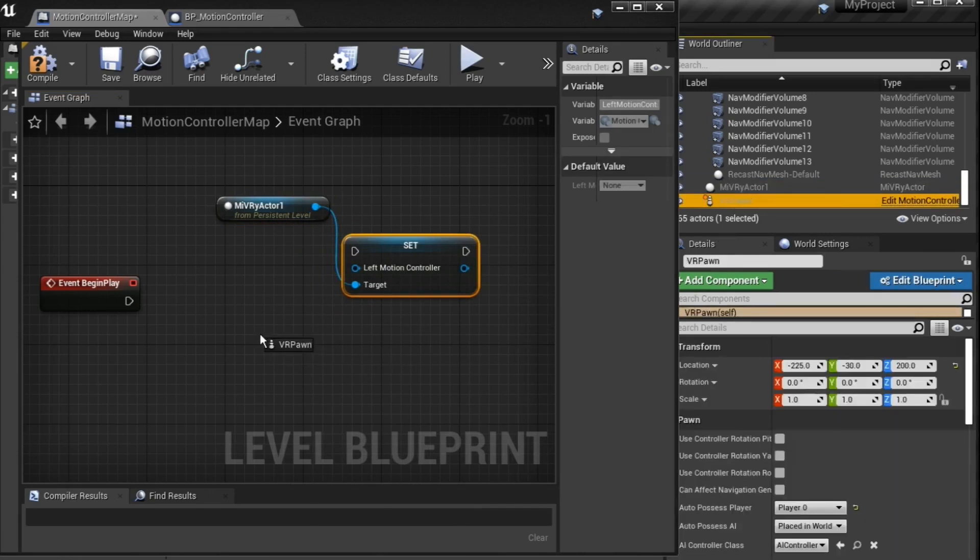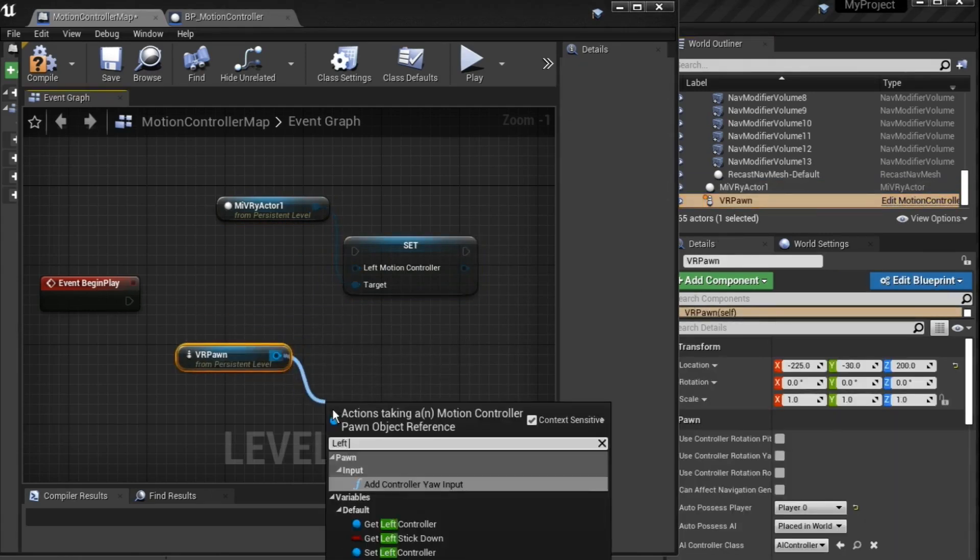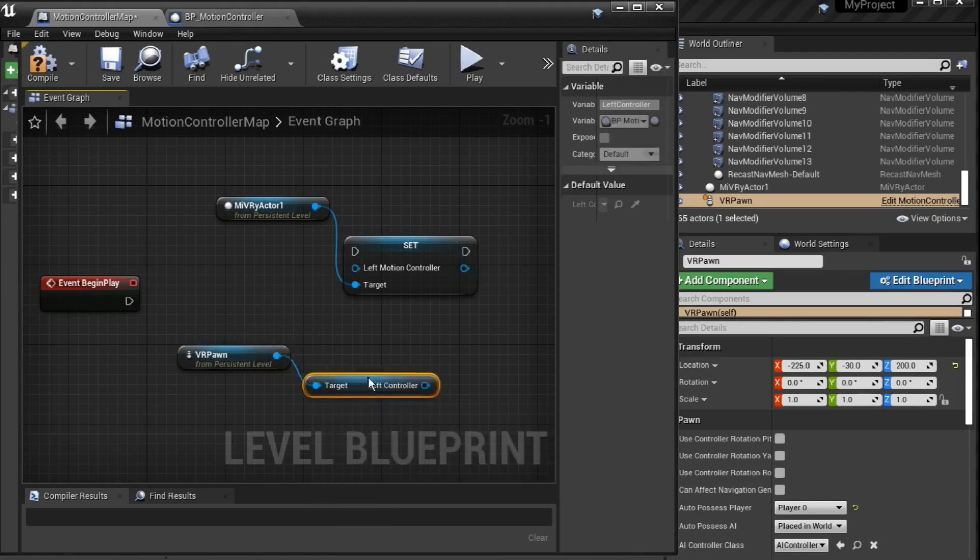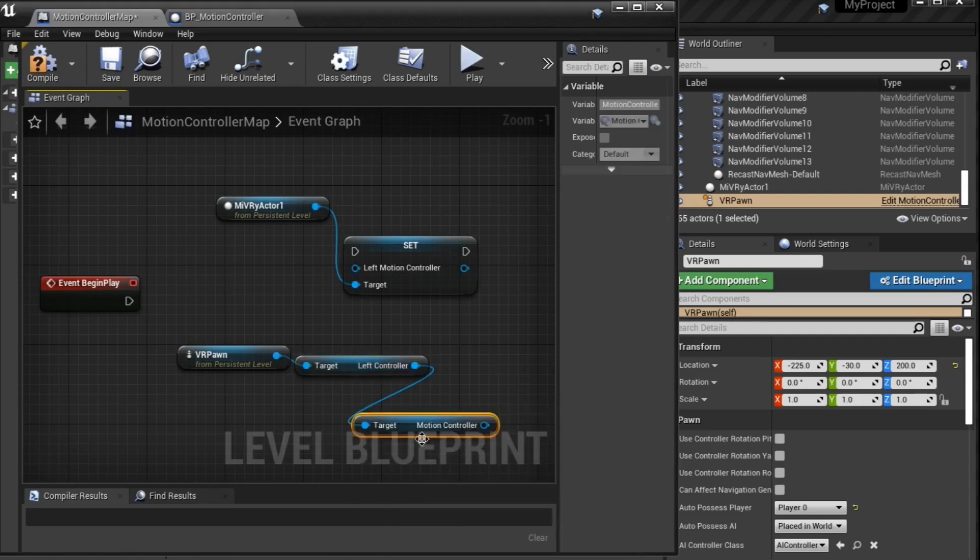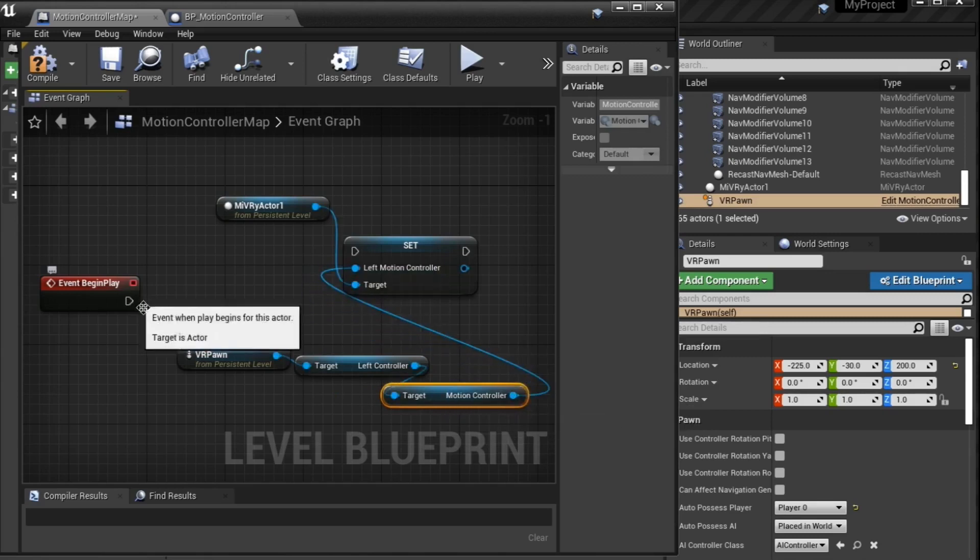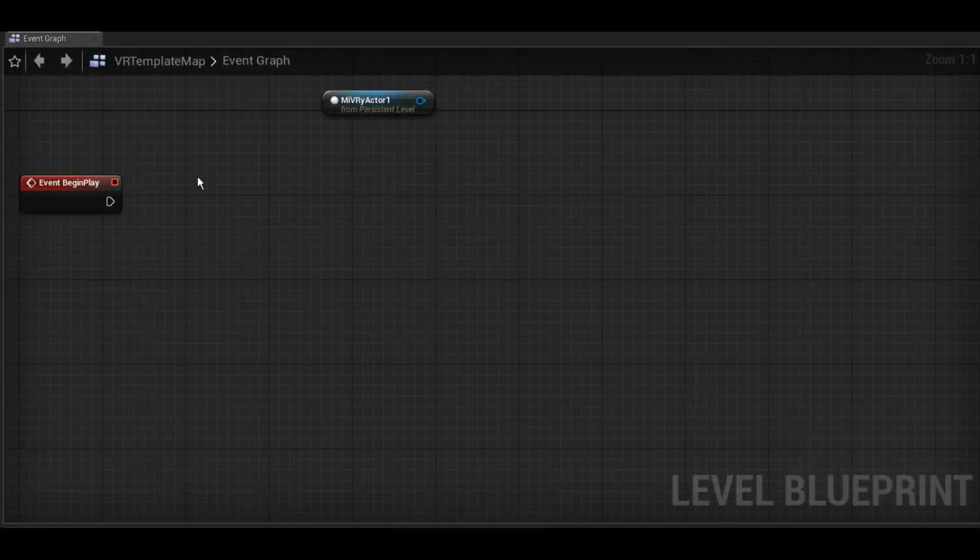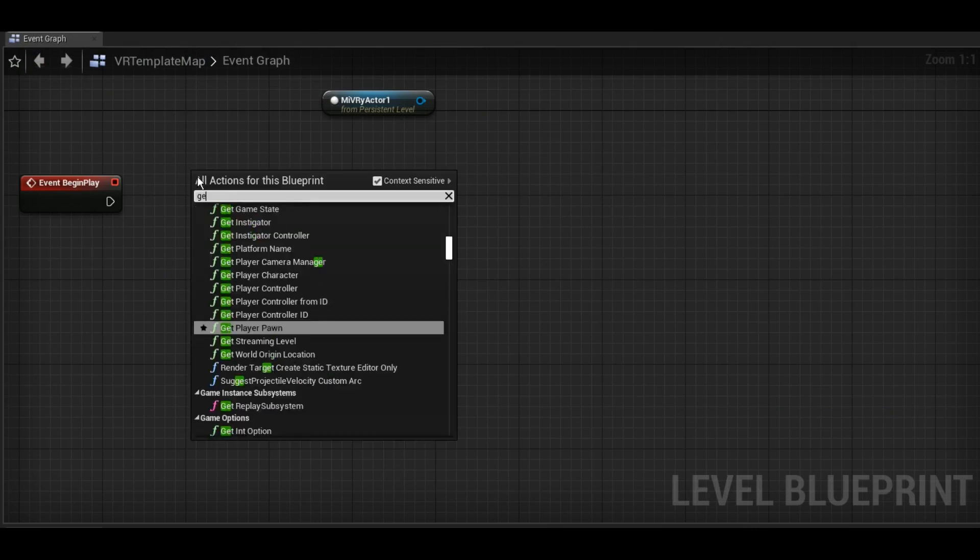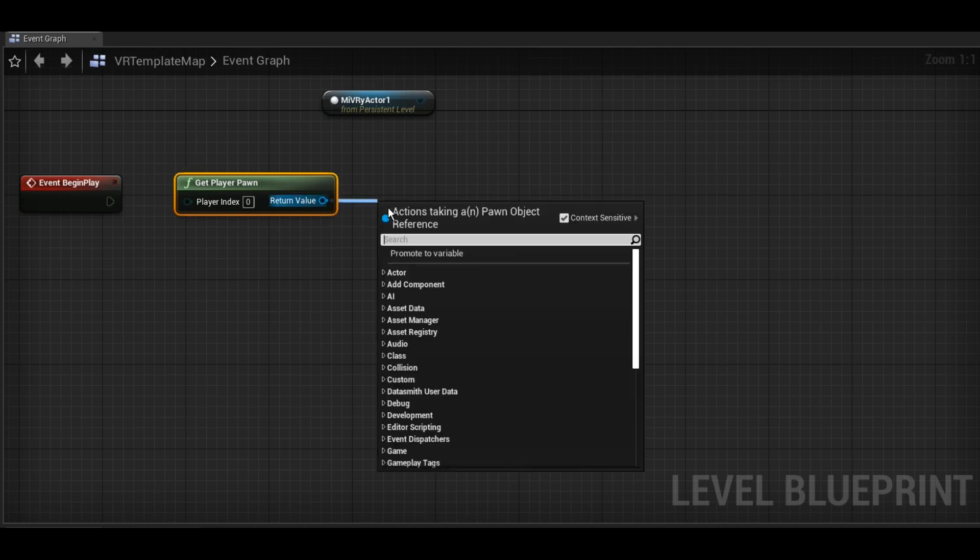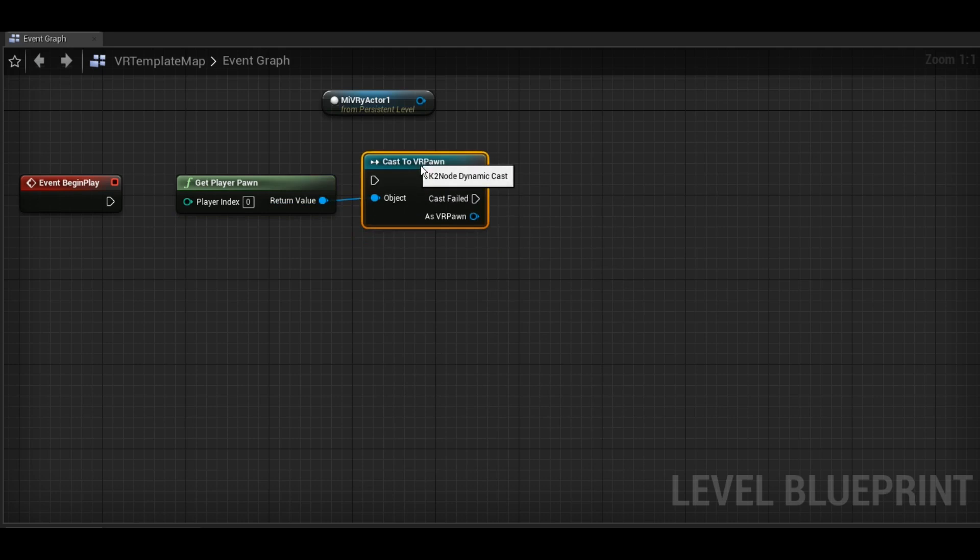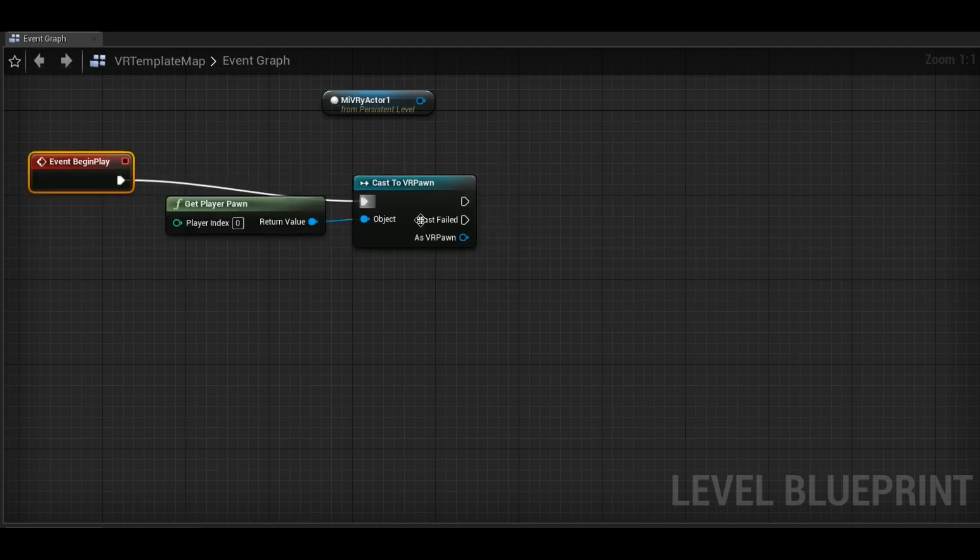For example, in the Unreal VR template, the motion controllers can be found in the VR Pawn. If your project uses a player start, you can get the VR Pawn at runtime with the Get Player Pawn function, cast it to your VR Pawn Blueprint and get the motion controllers this way.